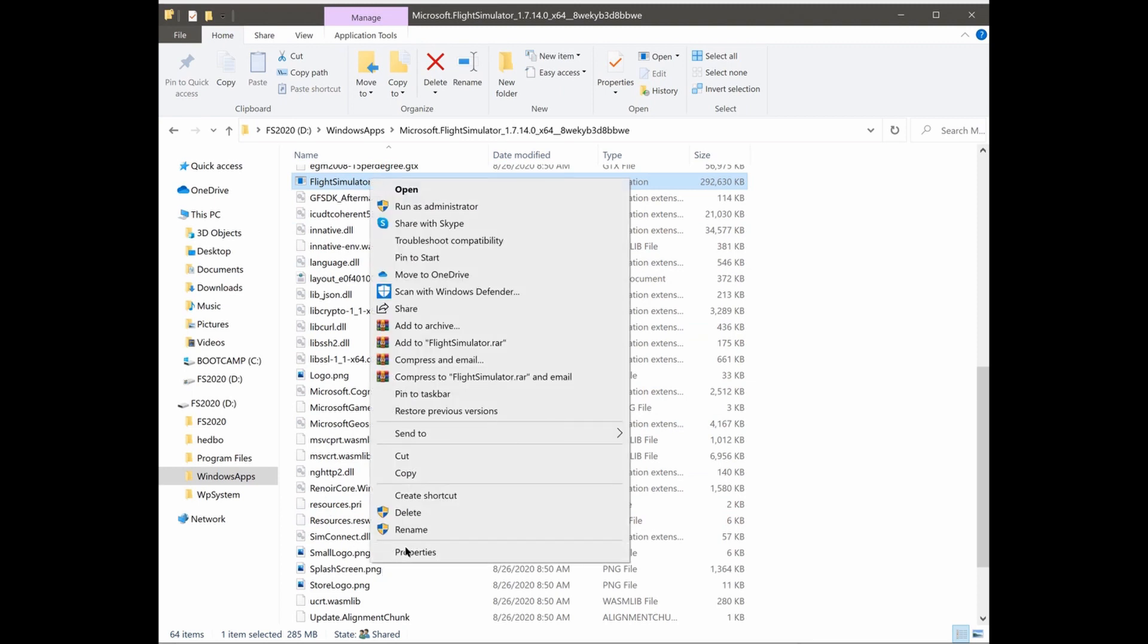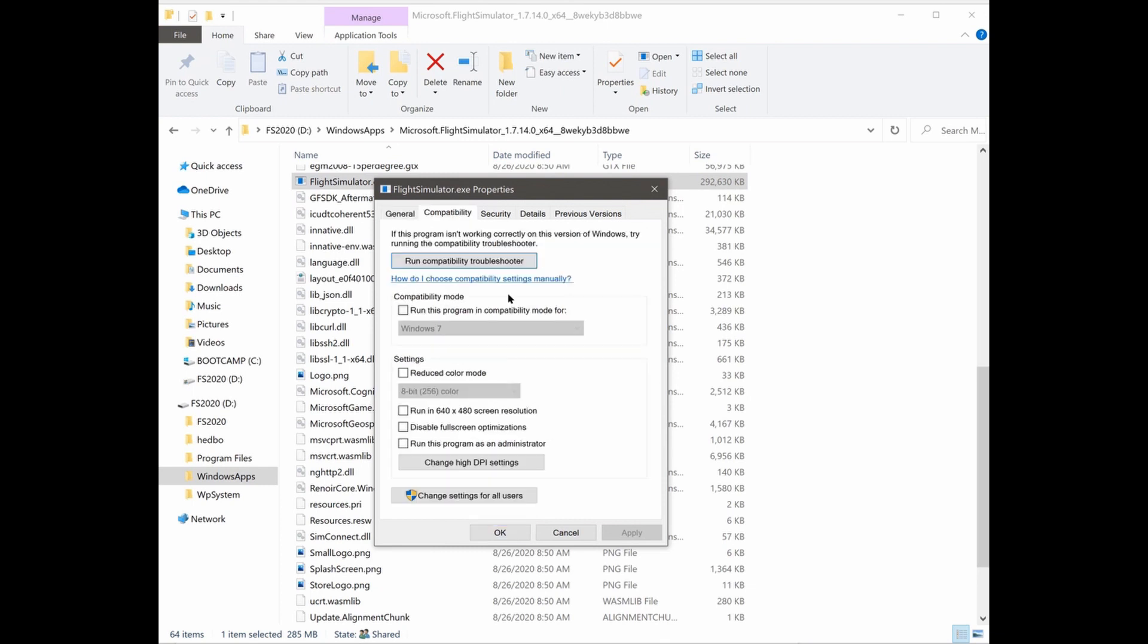Then, at the top, click Compatibility. Now, click Disable Full Screen Optimizations as this system that MS implemented is broken and can impact your FPS.